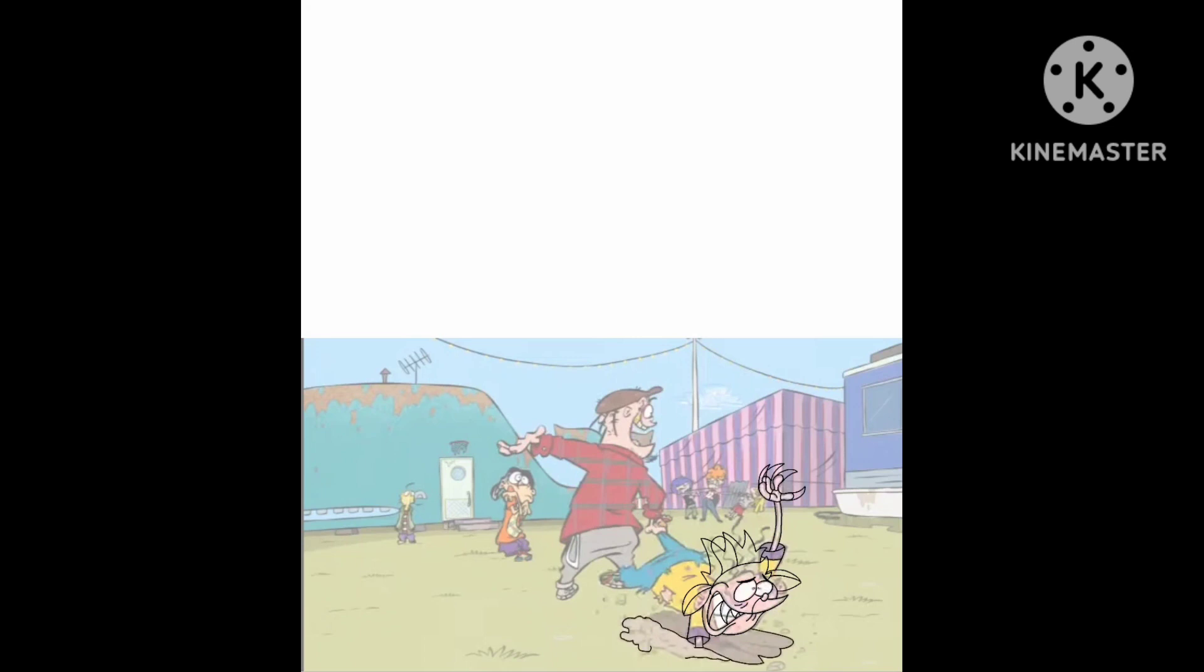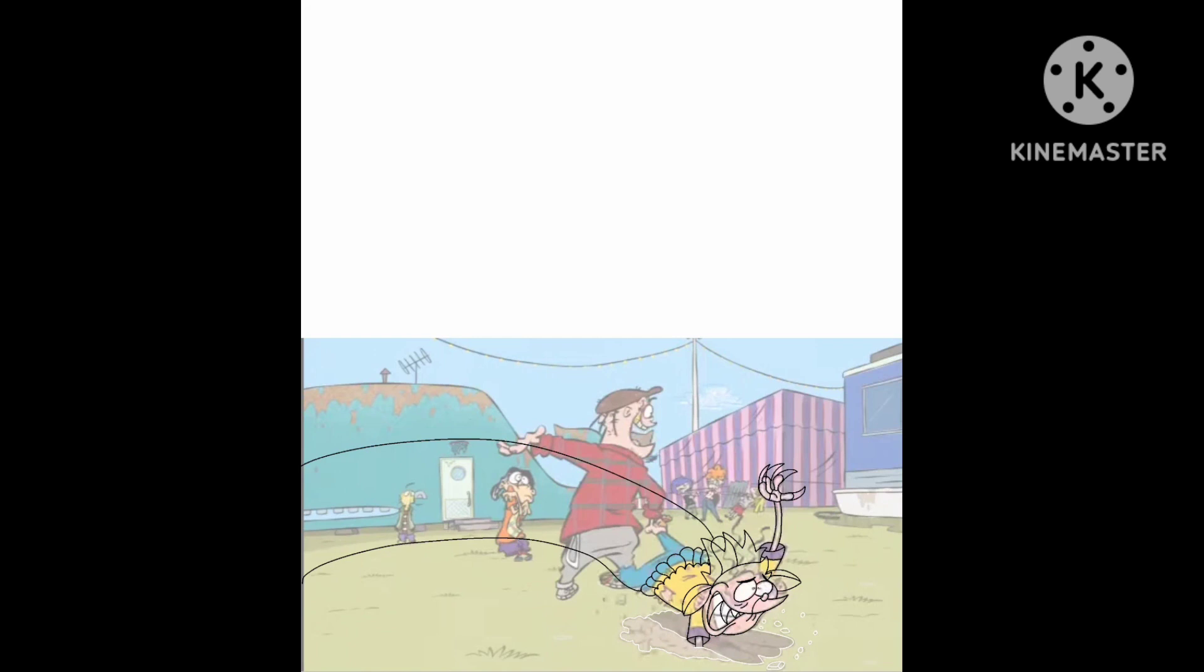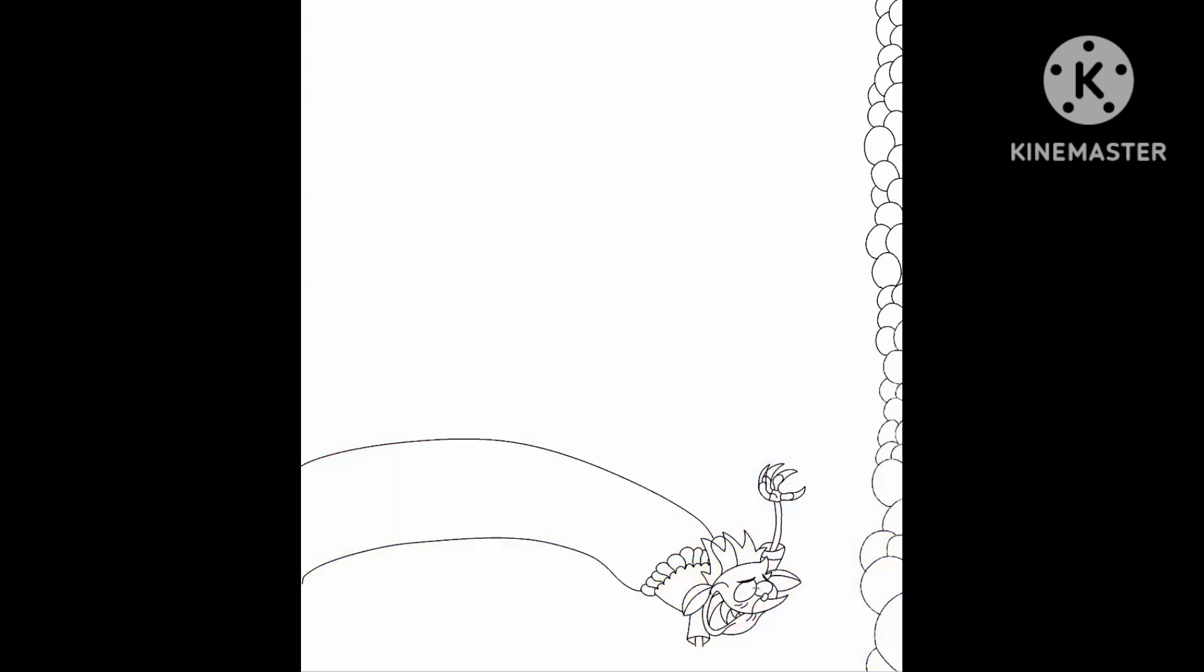Runnin' through the parking lot, he chased me and he wouldn't stop, dang you're in, dang dang you're in